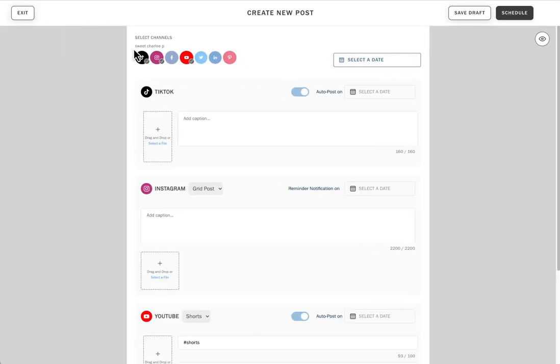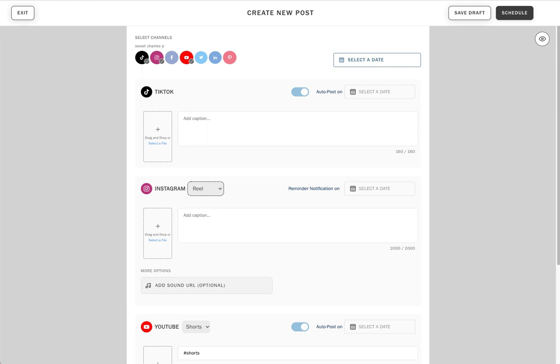From there, select the channels you wish to plan for. In this case, I'm going to plan for TikTok, Instagram Reels, and YouTube Shorts.